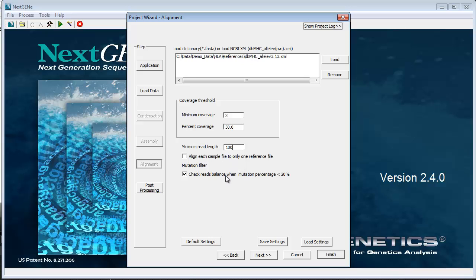Mutation filter check reads balance when mutation percentage is less than 20%. This setting can be used to exclude mismatches that are found at both low frequency and with a directional bias from being used for the allele calling.